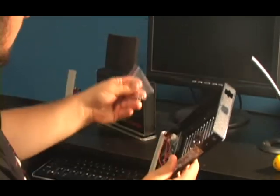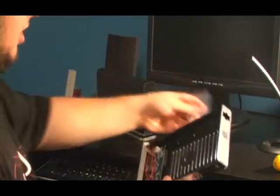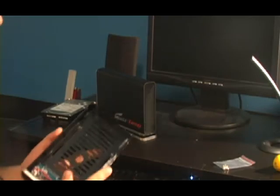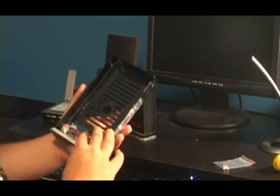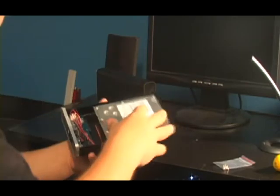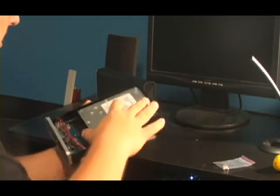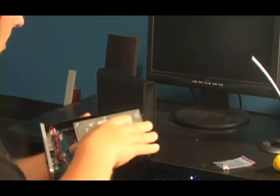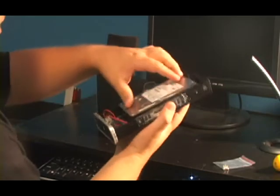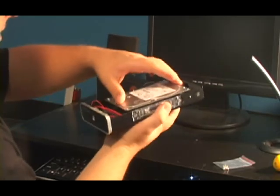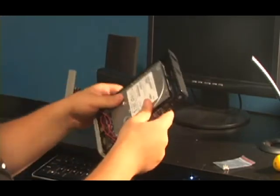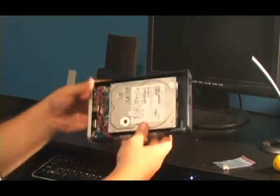We have some more screws here to screw the hard drive in. Right here is a hard drive. It just fits in, and you should be able to just slide it on. Right there, the hard drive is now hooked on.